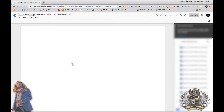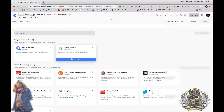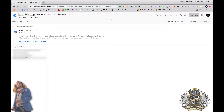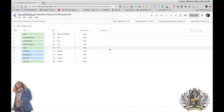Create a new data source — as I mentioned it's going to be Search Console. We're looking for socialmedia.pl; we have it without www, on SSL. We're choosing URL impressions and then connect.